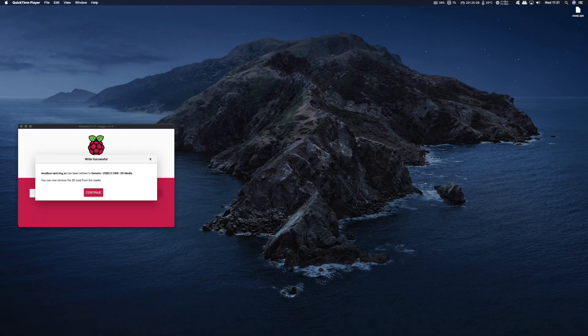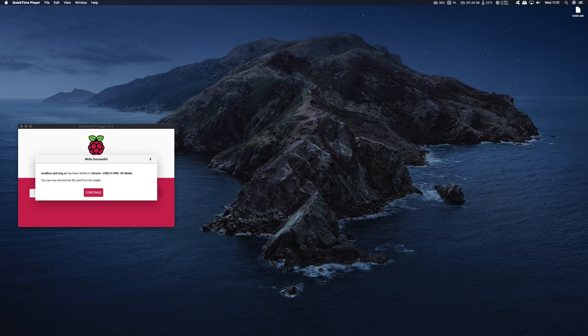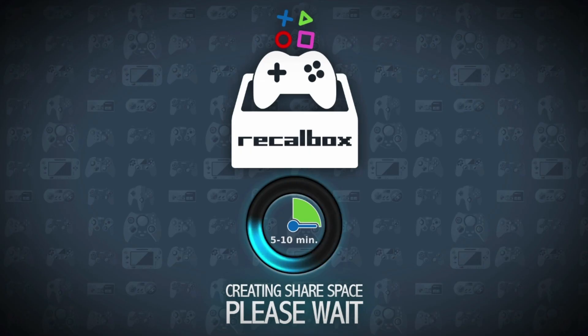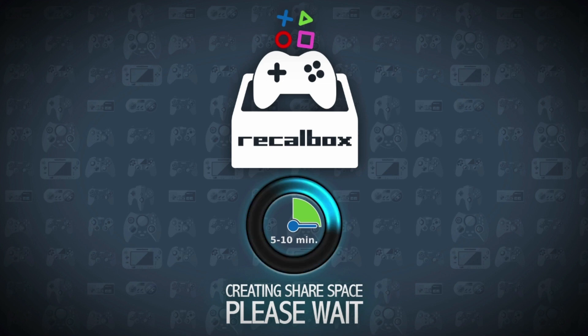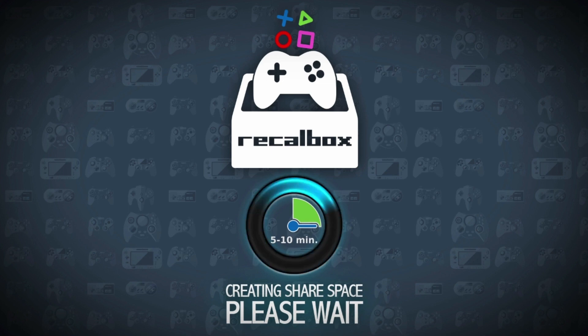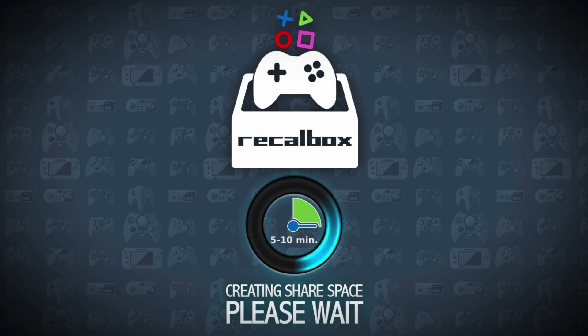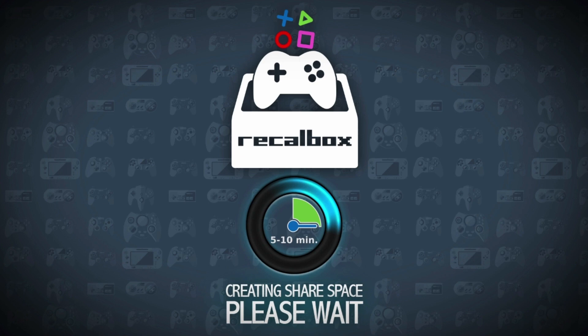Once it's complete you'll get the following message, just press Continue. Then remove your SD card from your PC and insert it into your Raspberry Pi and boot up. Now the first boot will take a little bit longer than normal. And that's because the SD card has to be repartitioned to create a share drive. And it's that share drive that we copy our ROMs to, by simply dragging them from our PC to the share drive on the SD card.